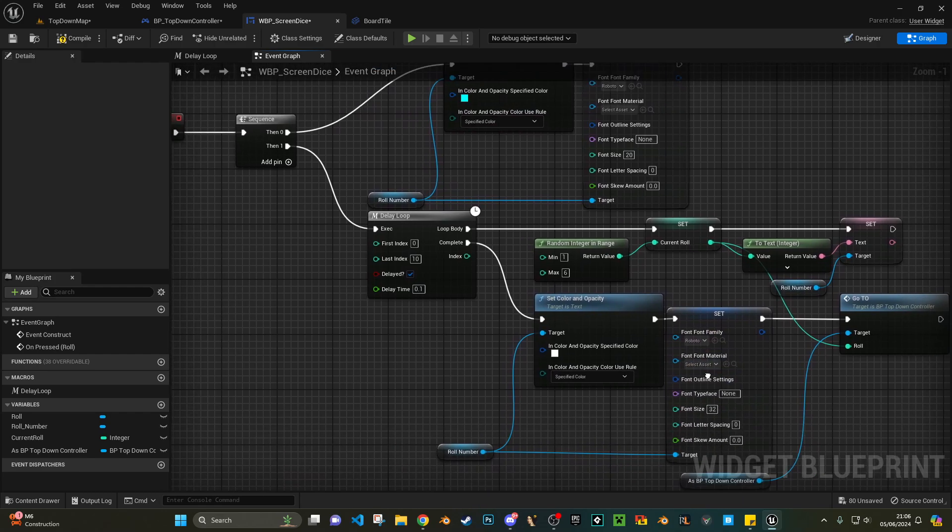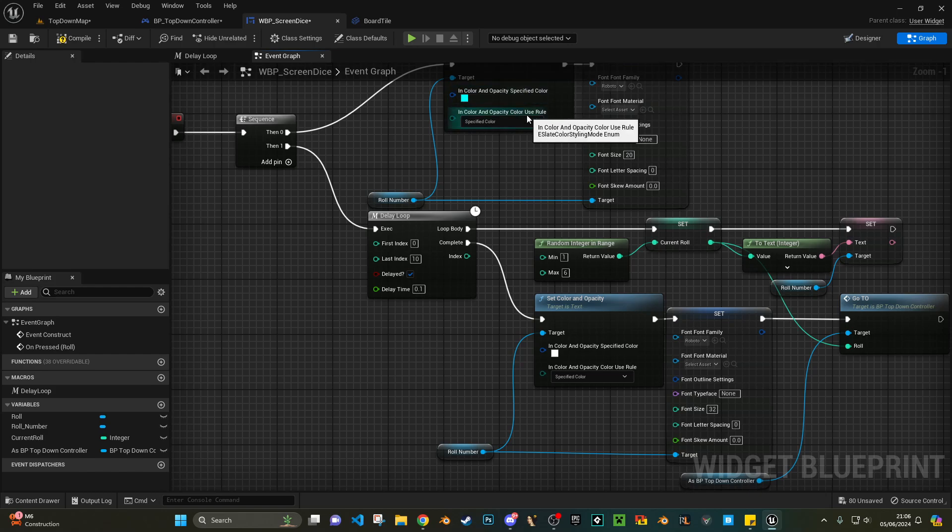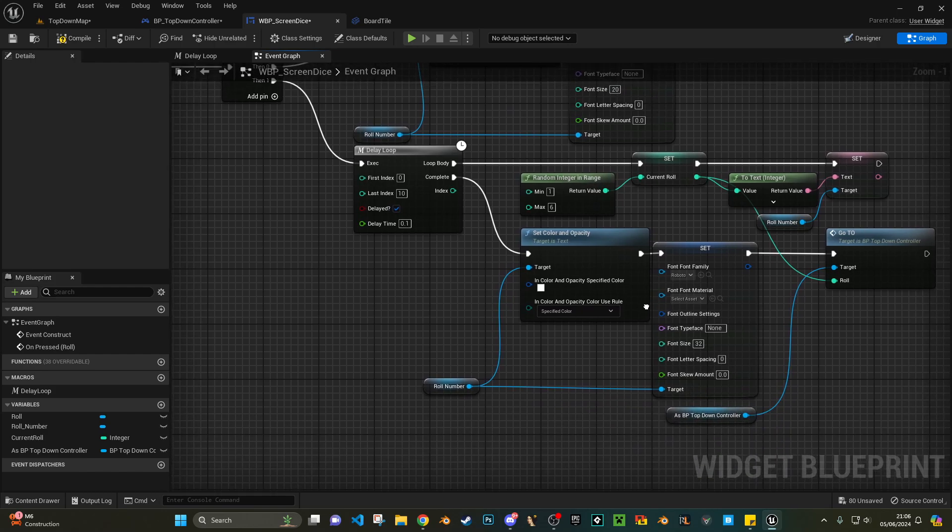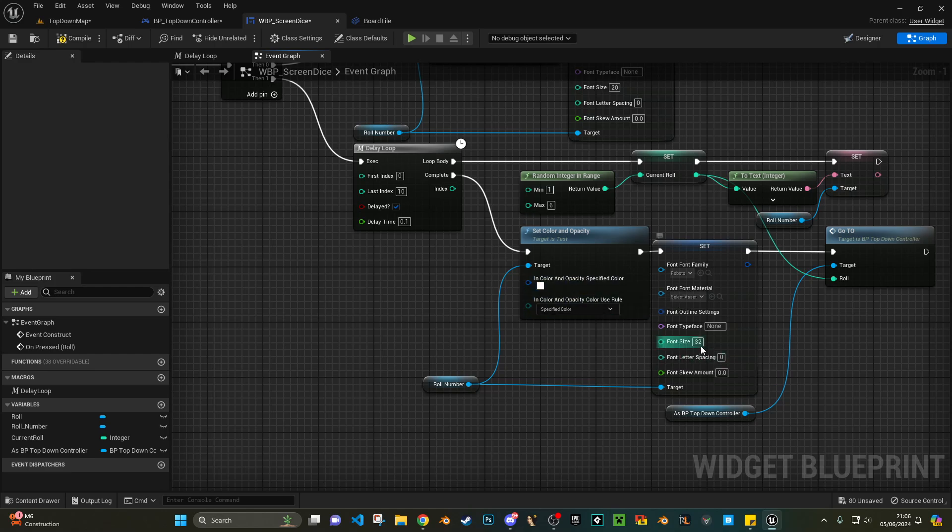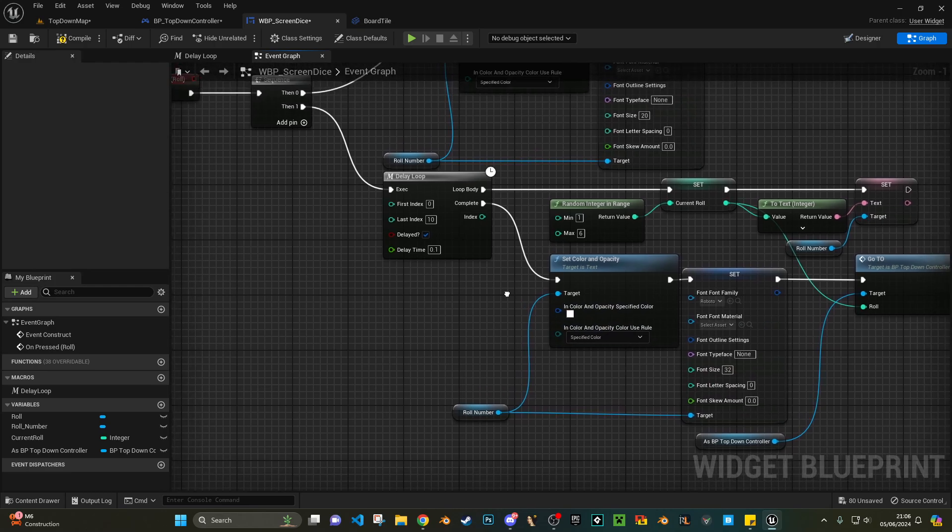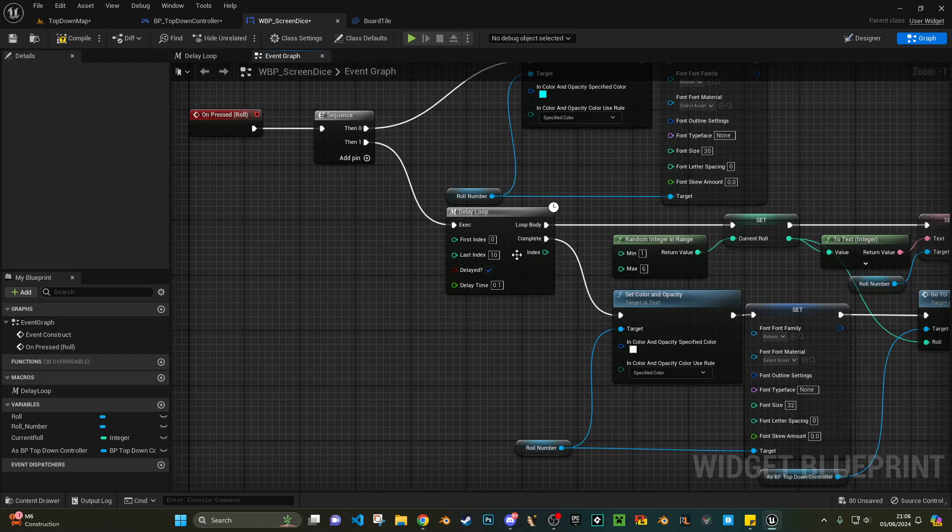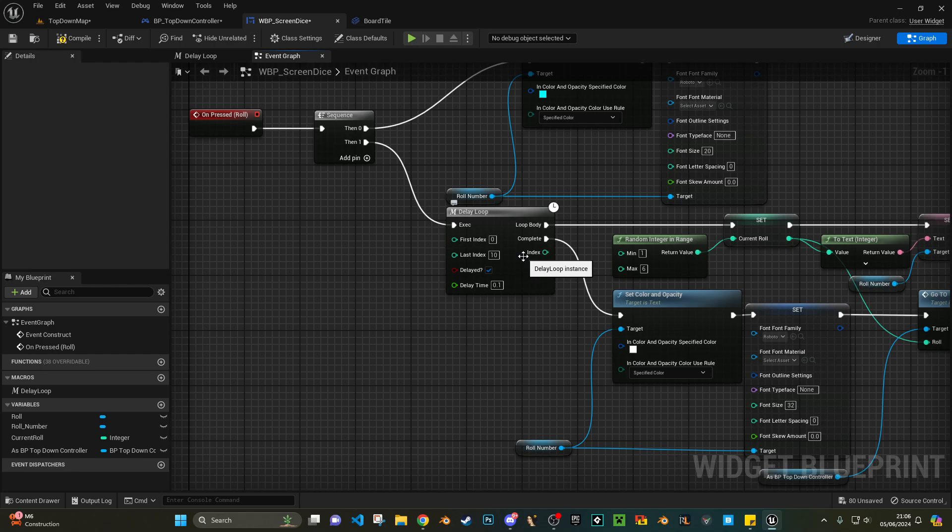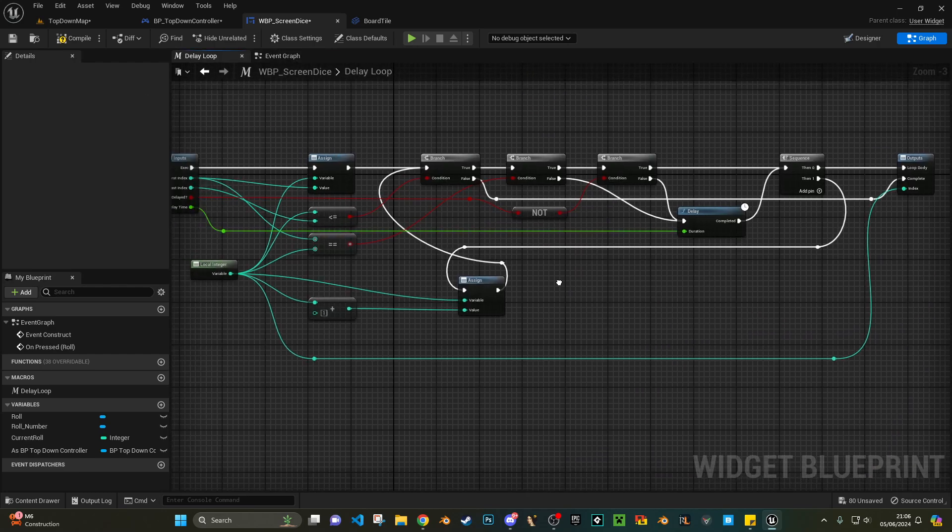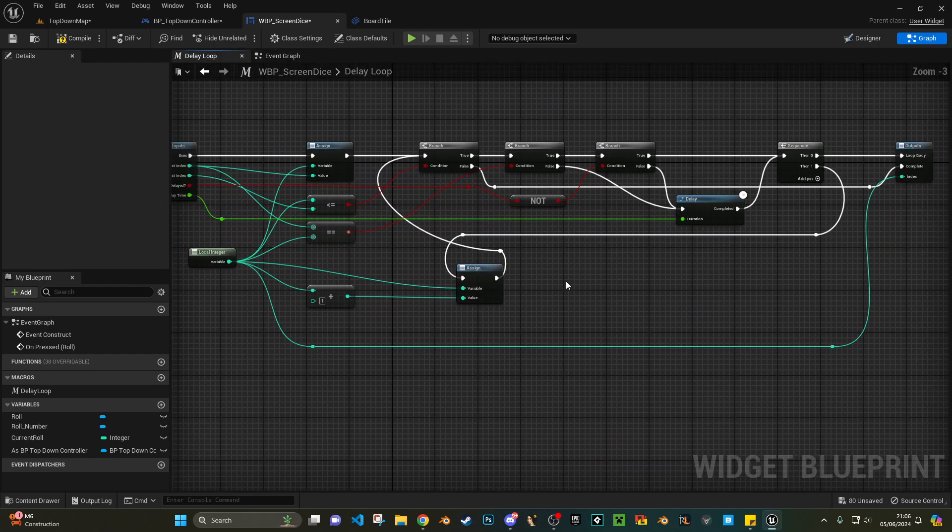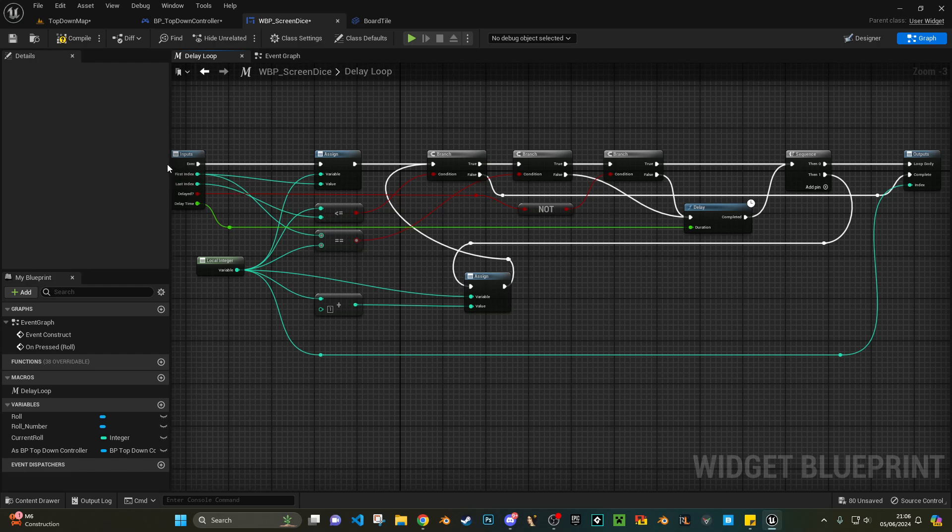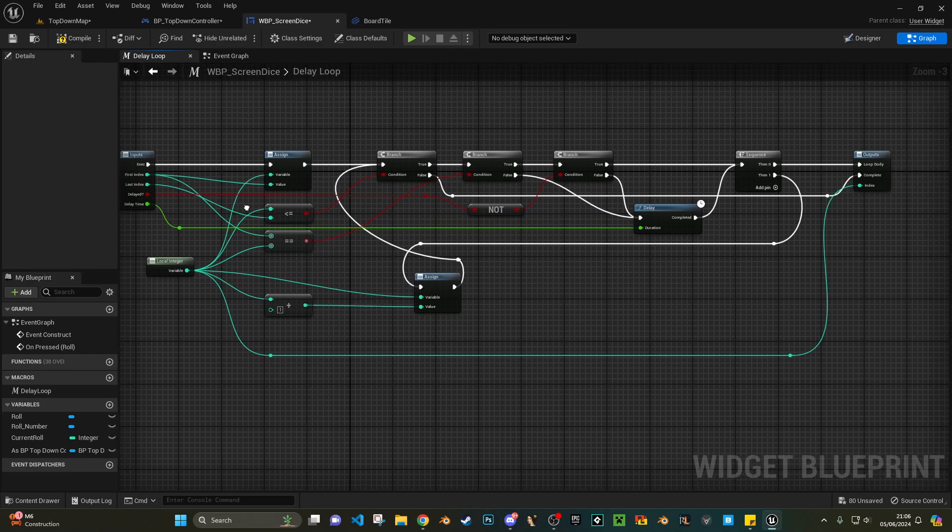So yeah, just for visuals obviously I changed the color whilst we're picking a number, and then once we've got the number I set it back to white and increased the font back to 32. But that is all fed from this delayed loop. Now I'll open that up and I'll leave it on the screen and make that slightly more visible.